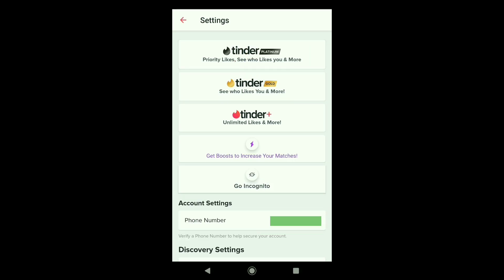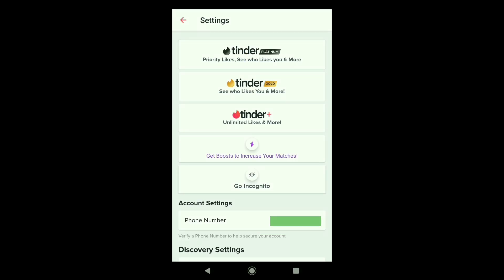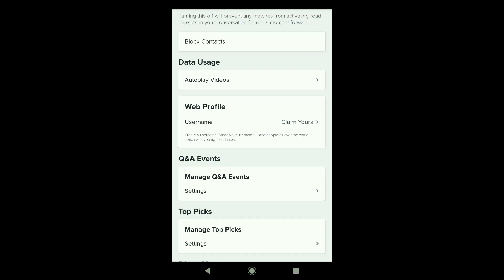Now in your Tinder settings, scroll down to web profile. And there it is. Here you can create your Tinder username and claim it.